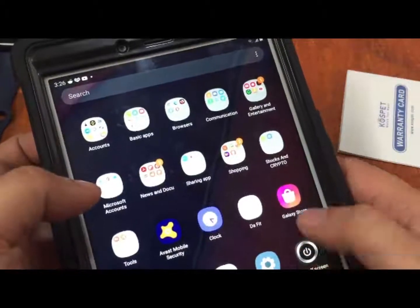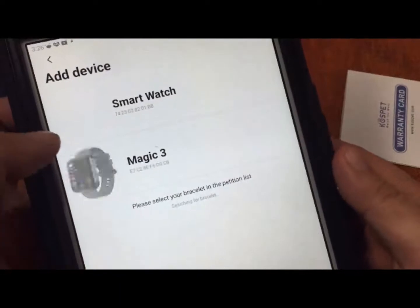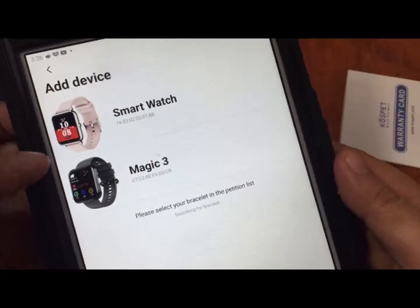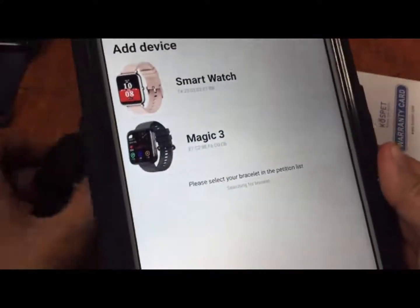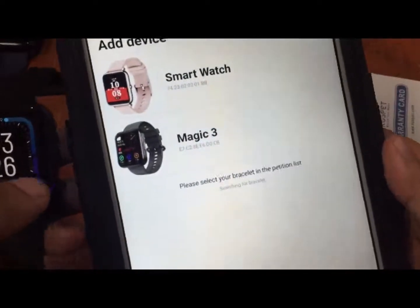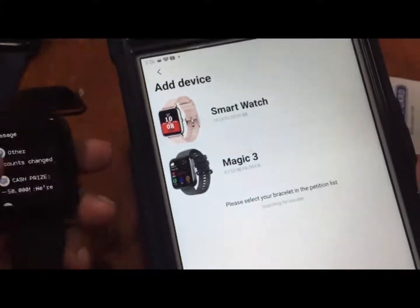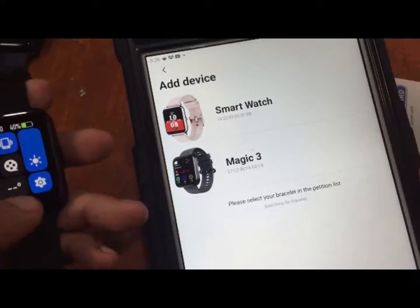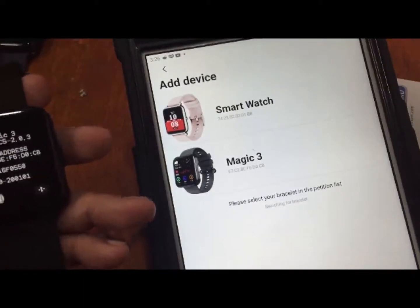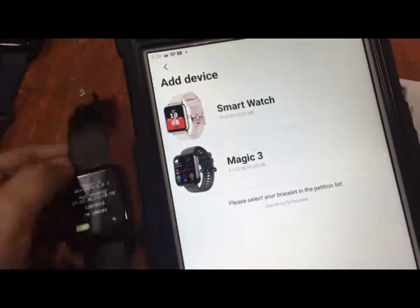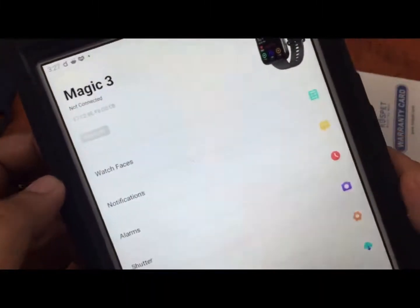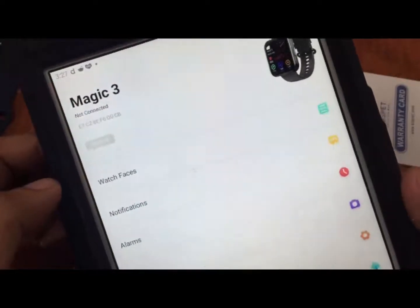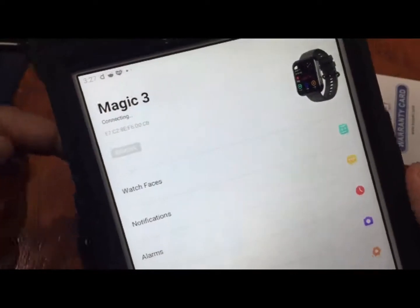DaFit app is looking for the smartwatch. We have at least two smartwatches here, so we're going to pick the Magic 3. You can check the number here. If there's no name, you can check it here on the smartwatch settings. It's in settings and about. We have here the address, the MAC address. It is the same similar MAC address, so tap on the Magic 3 and we'll see if it's connecting. It's now connected.